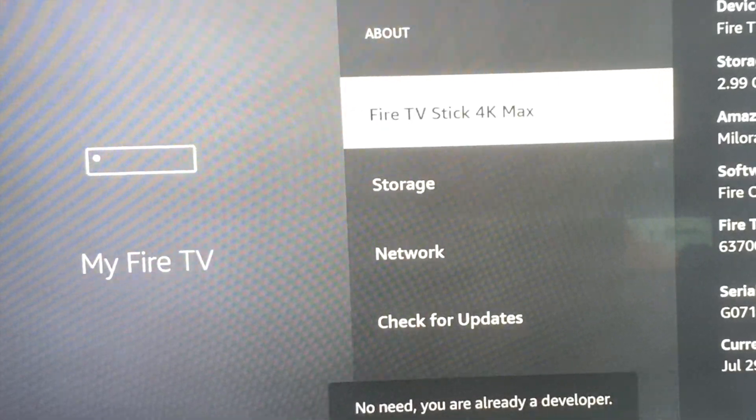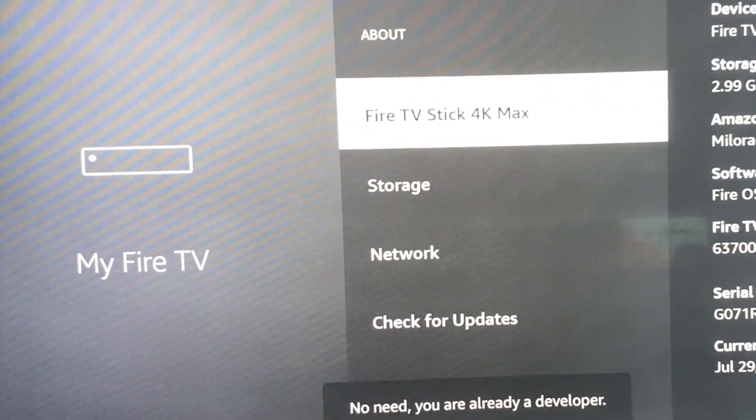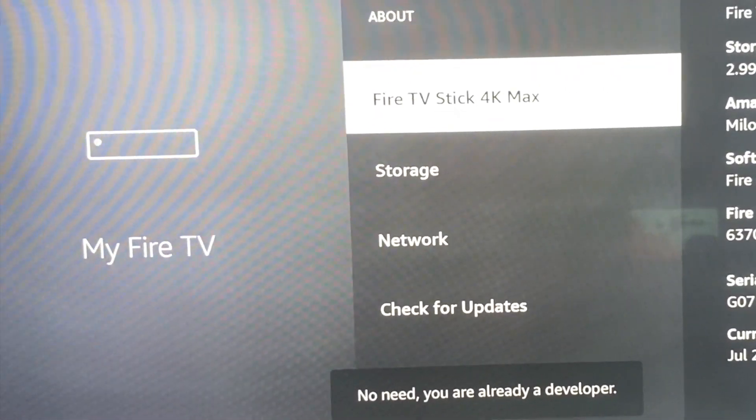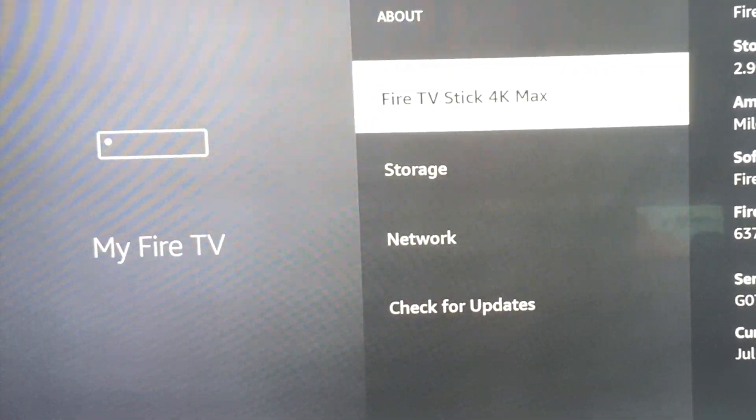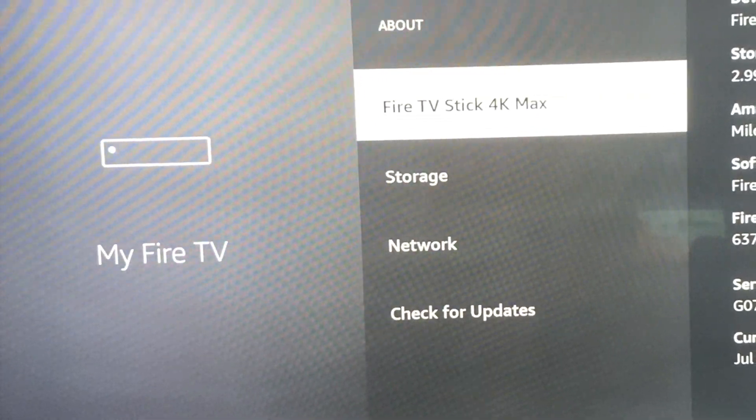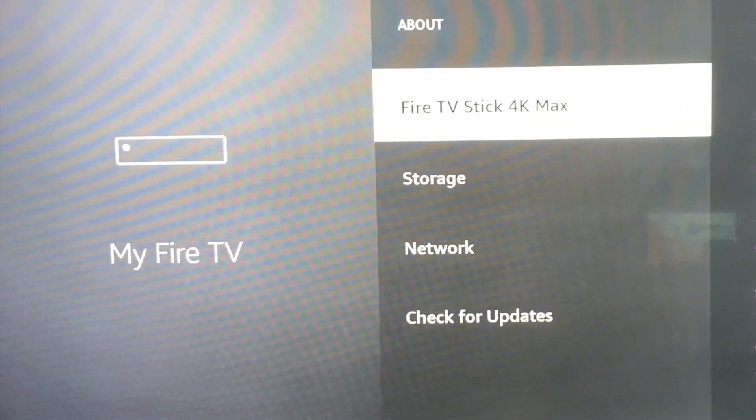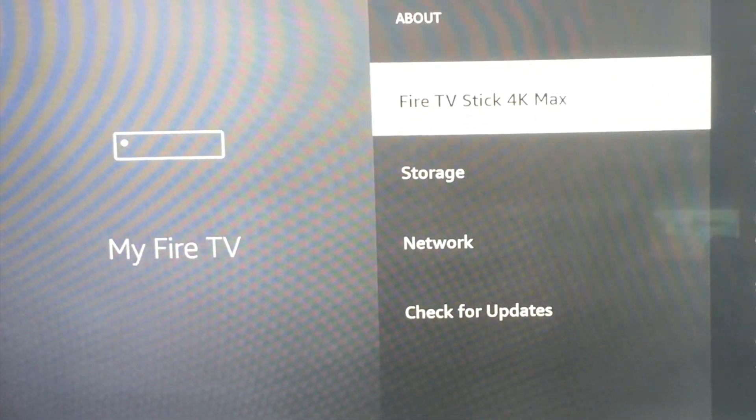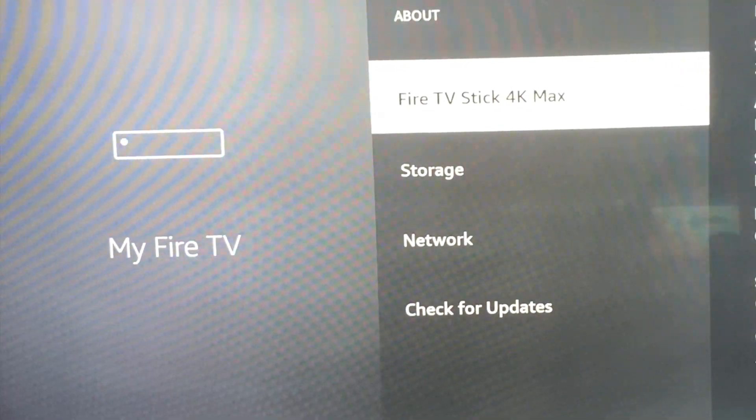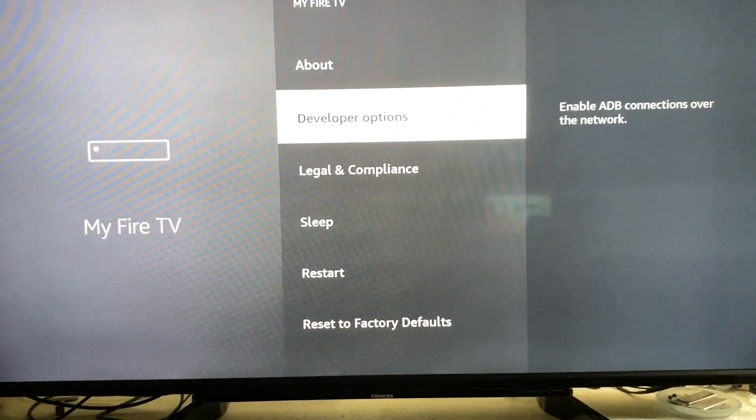It will say 'No need, you're already a developer.' All you have to do is click on it about seven times. Just keep clicking - it's going to show you the steps. Once you complete that, you can exit, and here we go,